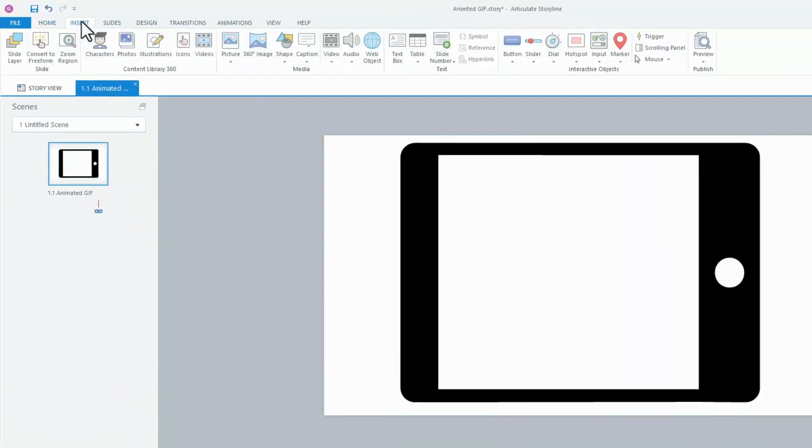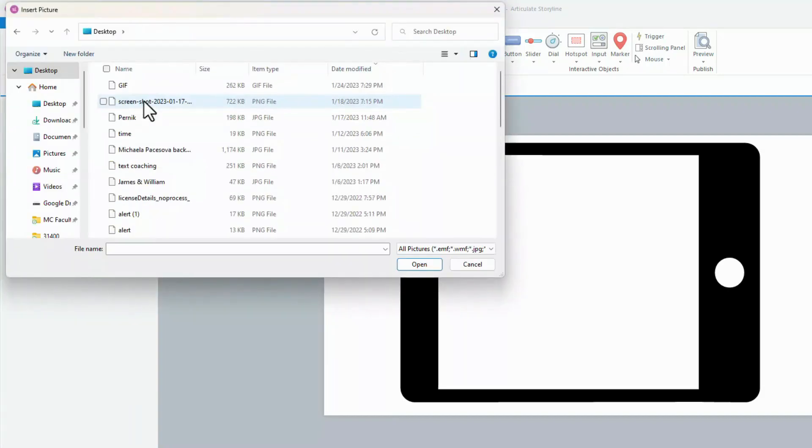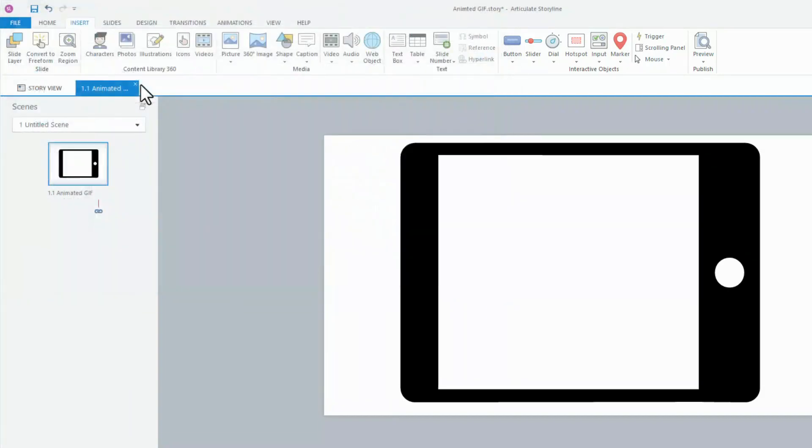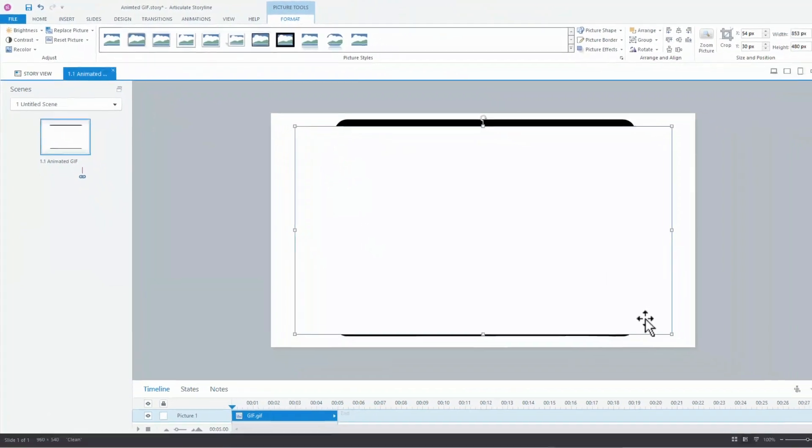Now, from the Insert tab, select Picture and locate the clip. To insert it on your slide, double-click it, or select it first and then click Insert.